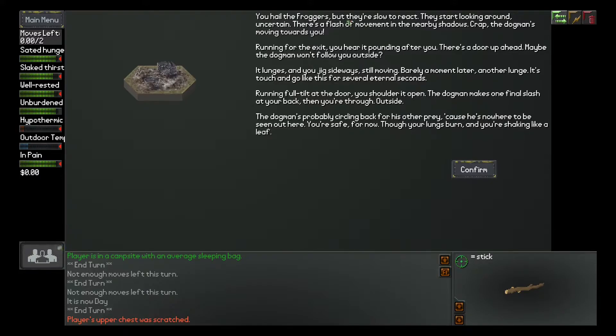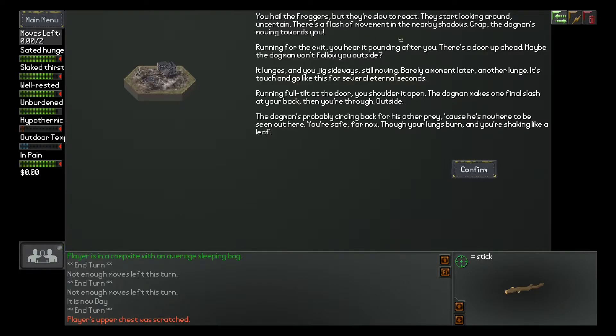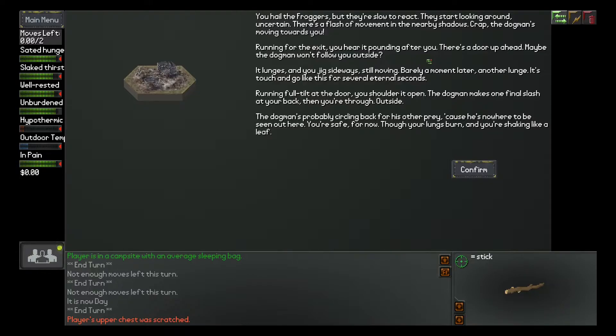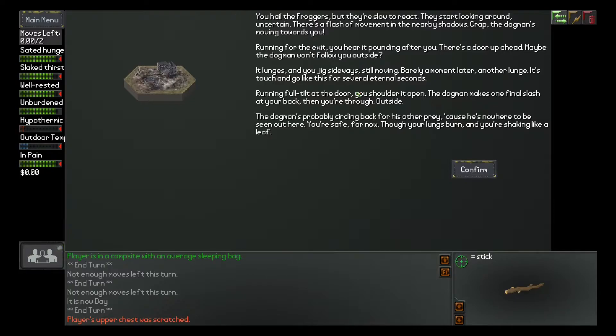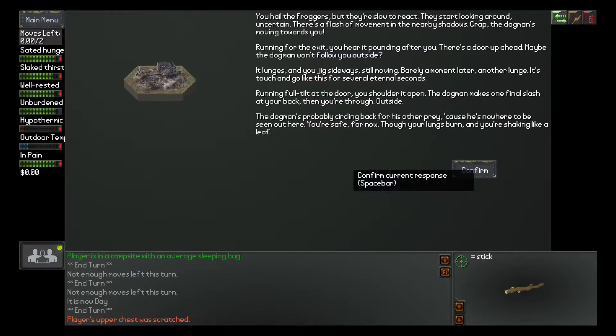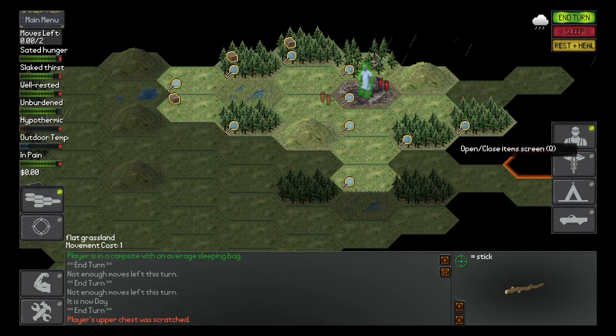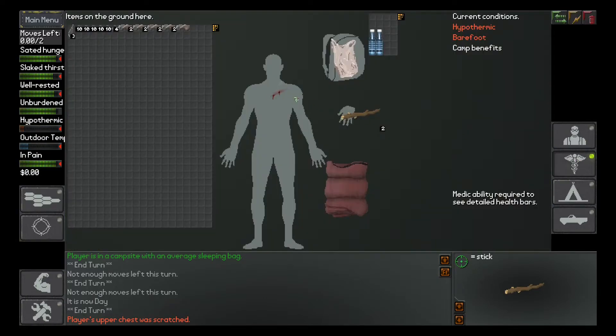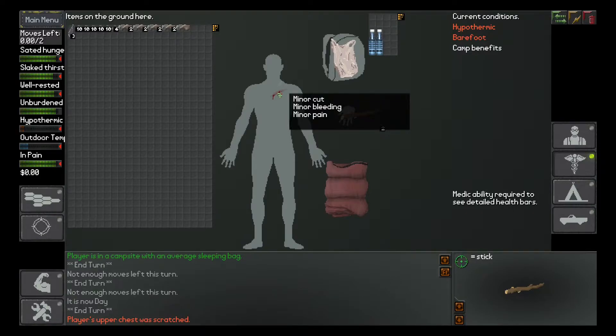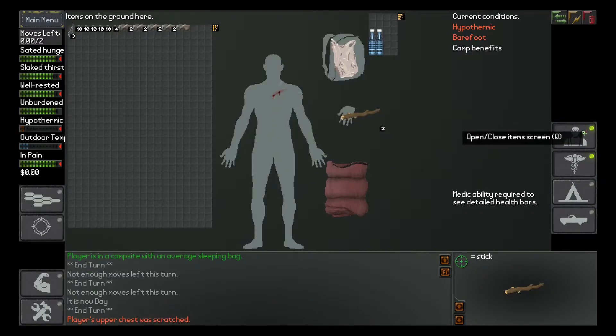Running for the exit. You hear it pounding after you. There's a door up ahead. Maybe the dogman won't follow you outside. The lunges and you kick sideways. Still moving. Barely a moment later. Another lunge. It's touch and go like this for several eternal seconds. Running full tilt at the door. Your shoulder had open. The dogman makes one final slag at your back. Then you are through outside. The dogman's probably circling back for his other prey. You are safe for now. So, tuck your long span. And you are shaking like a leaf. So, what do I get? Minor cut. Minor bleeding. Okay.